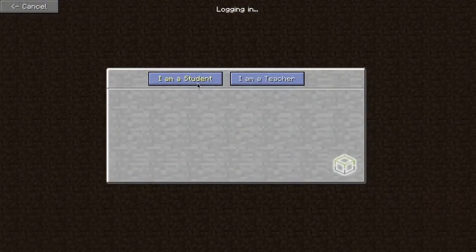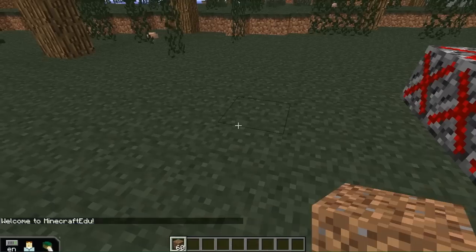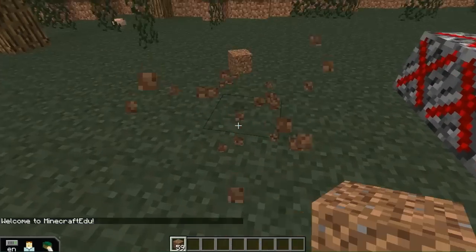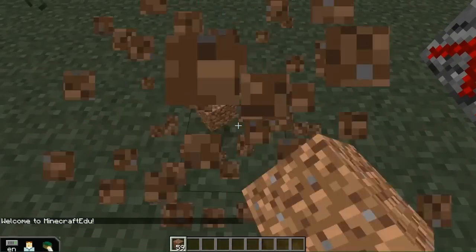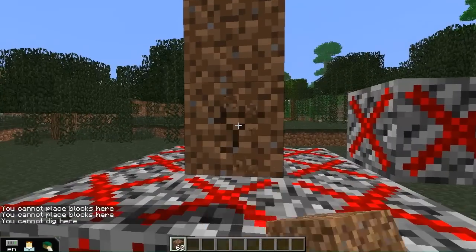Here is what happens if a student tries to build with student building turned on, but she is unable to build on top of the build disallow blocks.